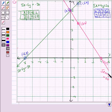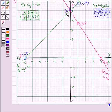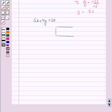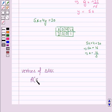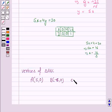Now we find the vertices of the triangle formed by these two lines and the x-axis. We name this triangle ABC. The vertices of the triangle are: vertex A at (0, 5), vertex B at (minus 6, 0), and vertex C at (4, 0).